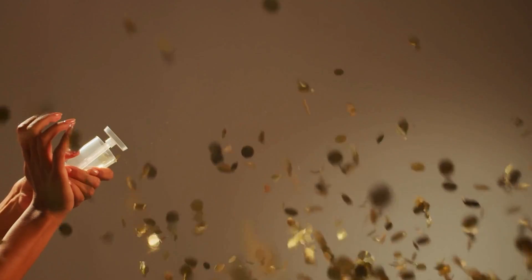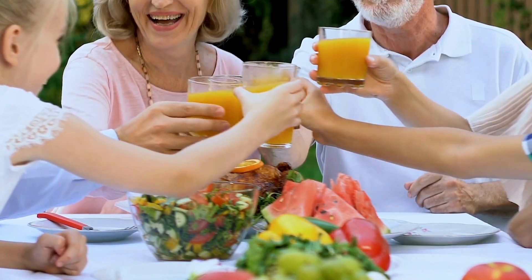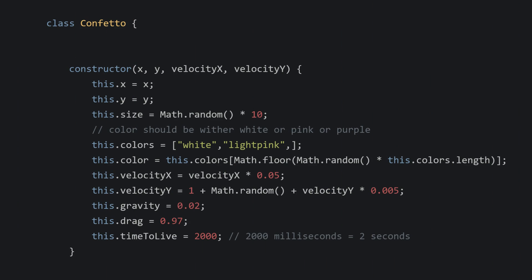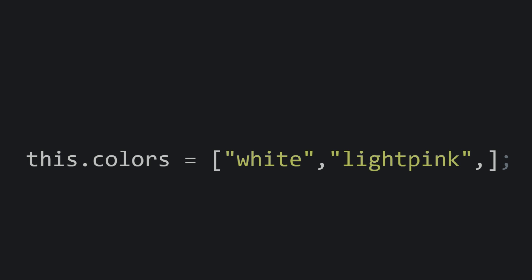Let's now add the Confetto class. Classes make our code more organized. In the constructor, we initialize each confetto with parameters like X and Y for position, and velocityX and velocityY for movement. The size of each confetto is random, making our animation more dynamic and realistic — after all, in a real shower of confetti, no two pieces are exactly the same size. Colors are another important aspect. We are sticking to a palette of white and light pink for simplicity. The color for each confetto is randomly chosen from this array, and you could easily expand it to include more colors for a more festive effect.